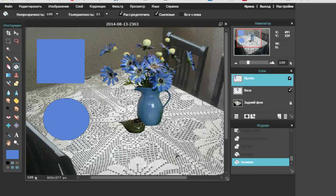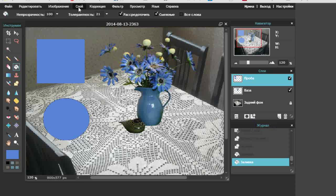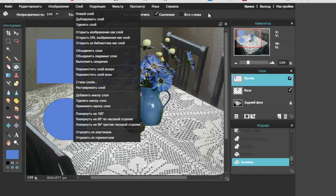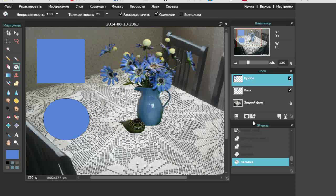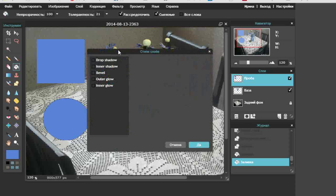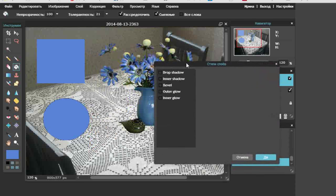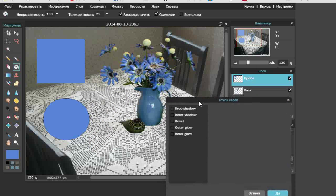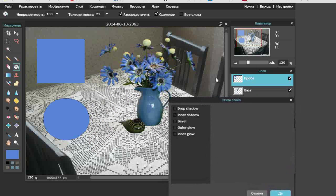Приступаем к работе со стилями слоёв. Где мы можем найти стили слоёв? Во-первых, в панели или в палитре стили слоёв — выход на стили слоёв очень прост: просто нажав вот на эту иконку. Также стили слоёв мы найдём в опции «слои». Выход у нас будет один и тот же. Поэтому я сейчас закрываю выпадающее окно и открываю другое окно, которое называется «стили слоёв», нажав вот на эту иконку. Перетаскиваю окно. Работать мы будем с двумя вот этими слоями.